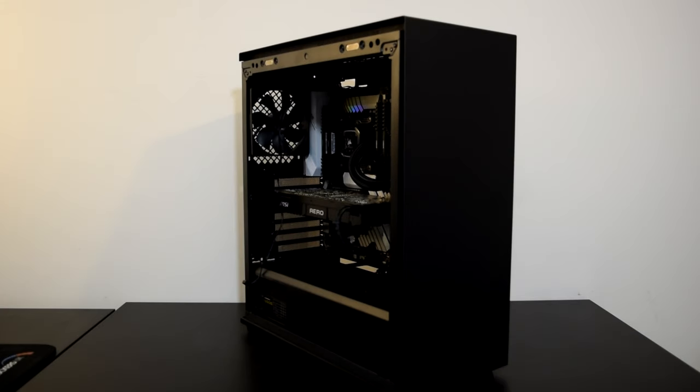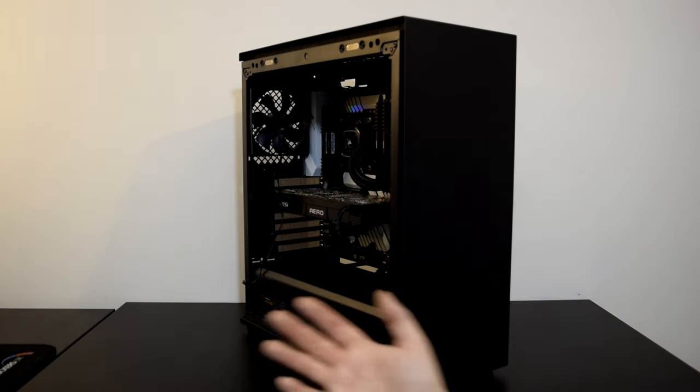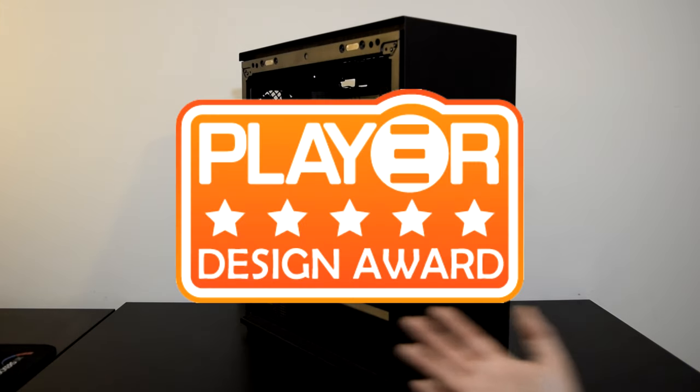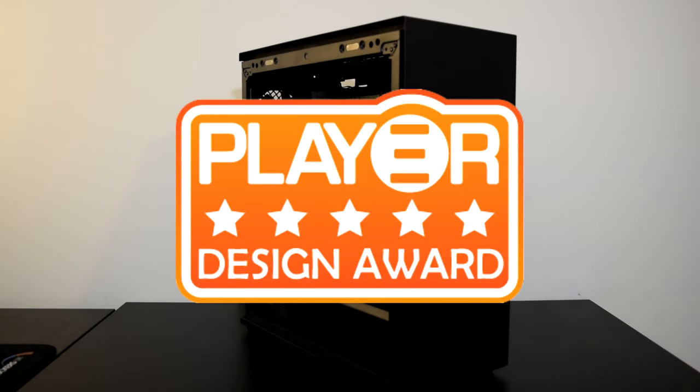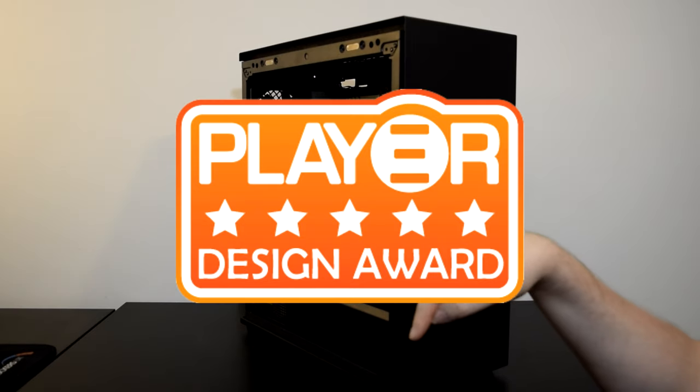There is no denying the Maccube 310p is one of the best-looking cases I've seen for a while and without a doubt walks away with the Player Design Award. One of many similar awards I'm sure of it.